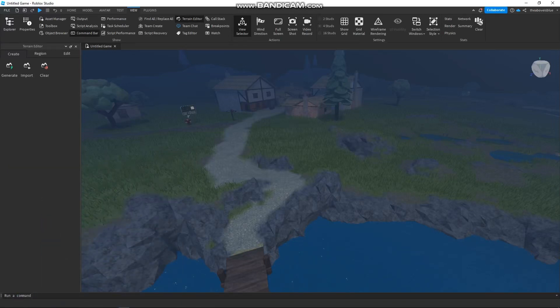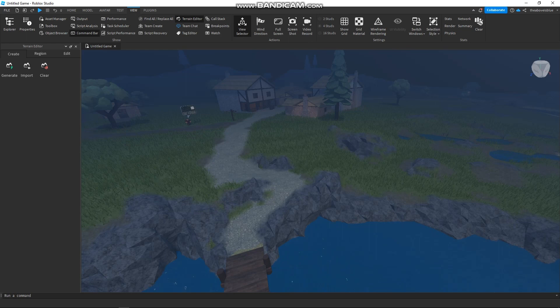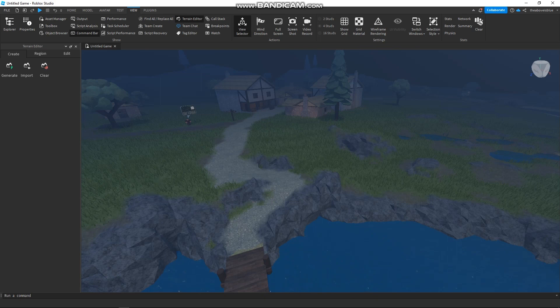Hi and welcome back to this channel, and thank you so much for clicking into this video. Today I am going to teach you how to add fog in your Roblox Studio. This process is actually quite simple.